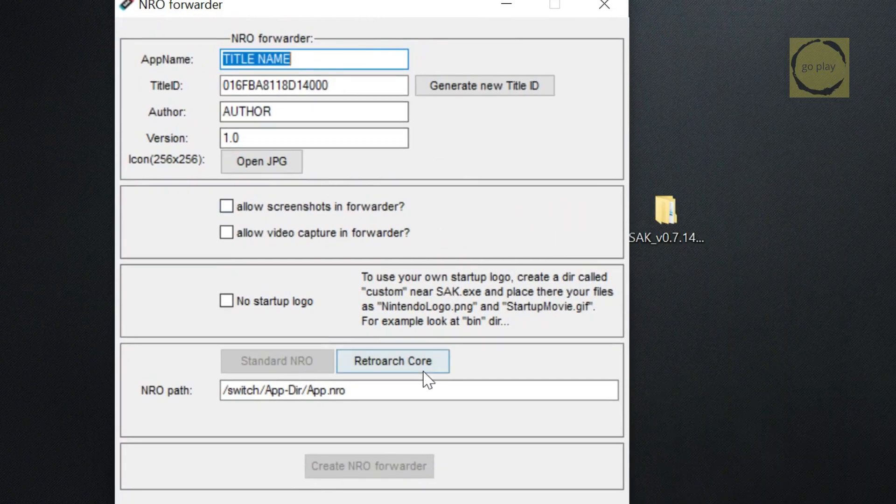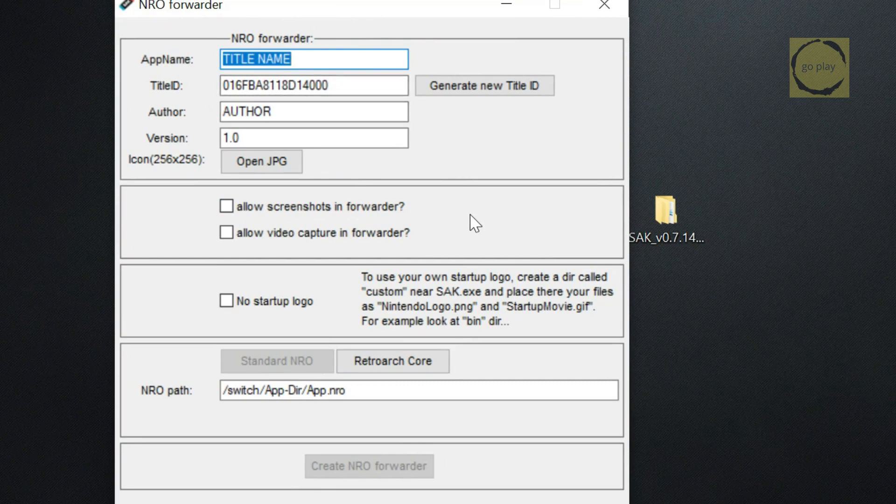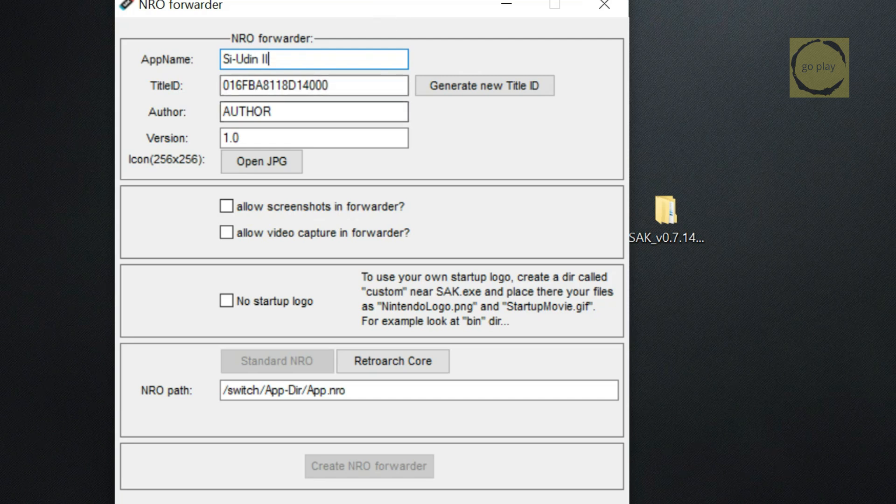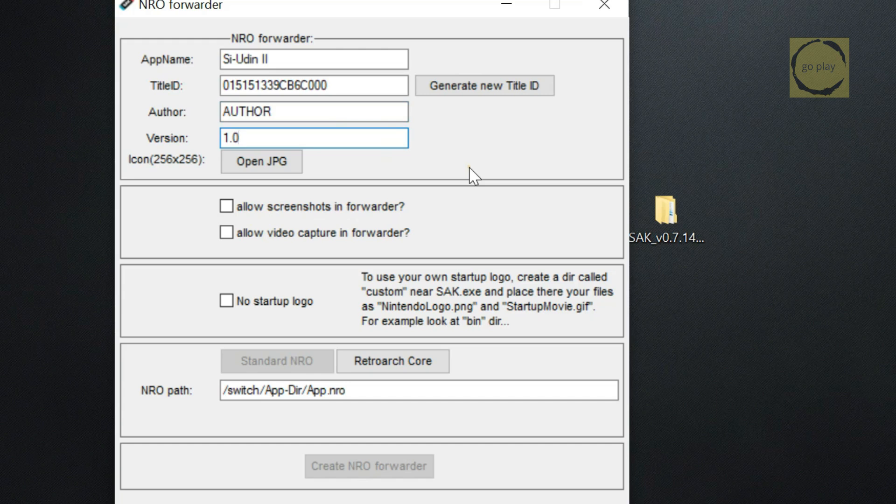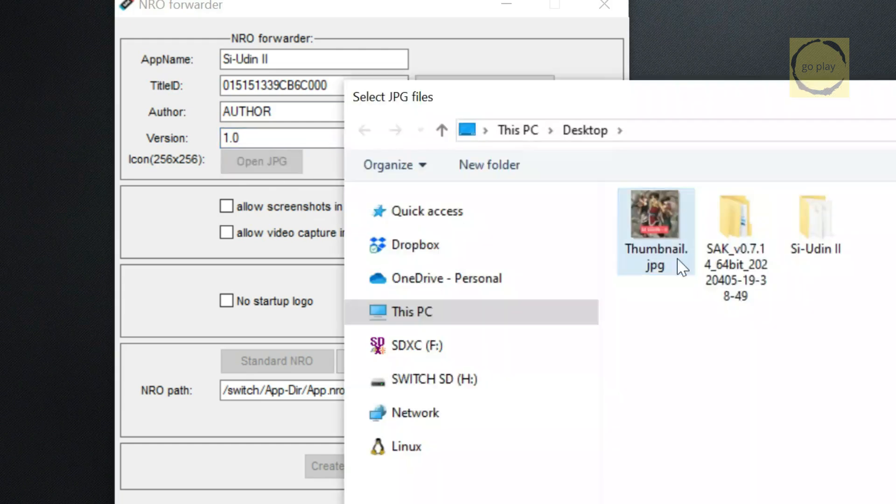Here's how we configure the fields. For app name, enter the name of the game you want to appear on the home screen. For title ID, leave it as the default, or you can regenerate it by clicking the button next to it. For author and version, you can fill these out as you like, but I'm leaving them as default since they won't affect the game.